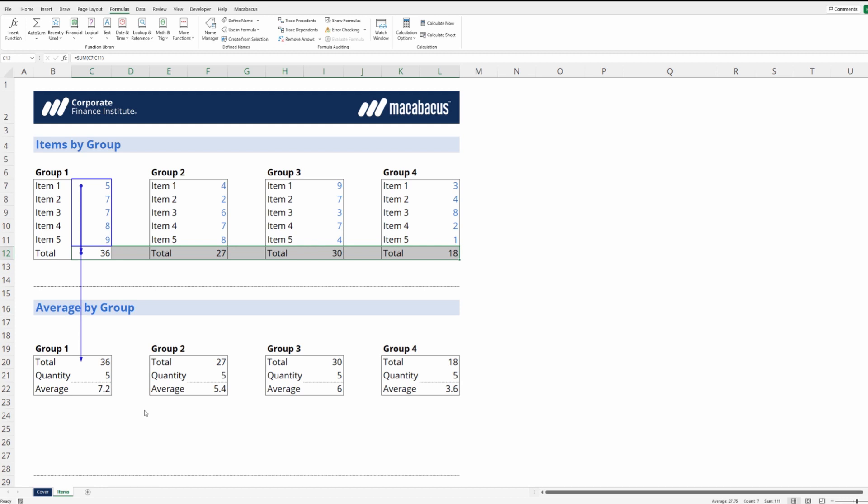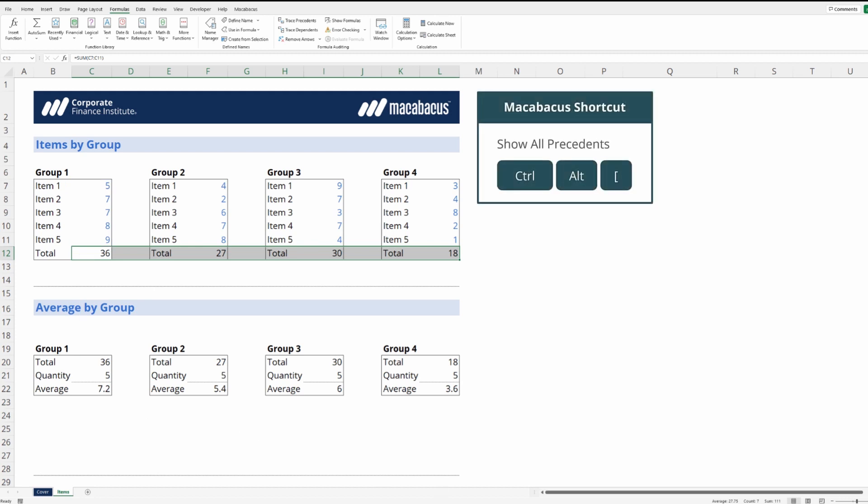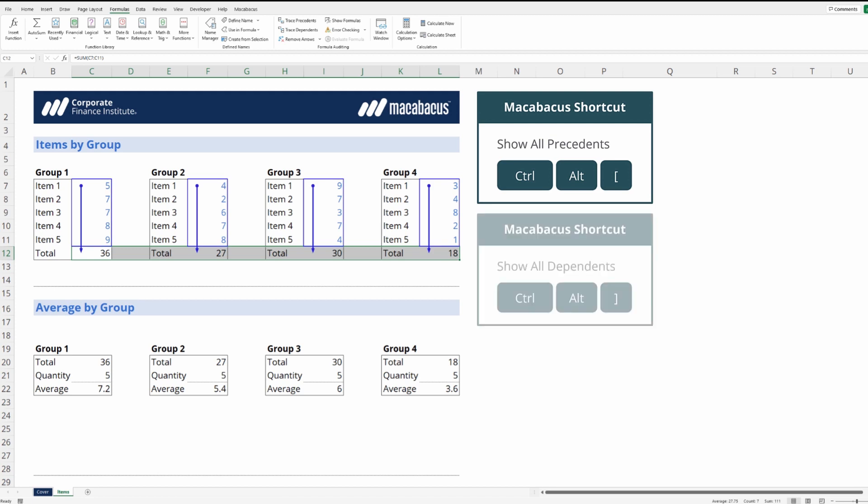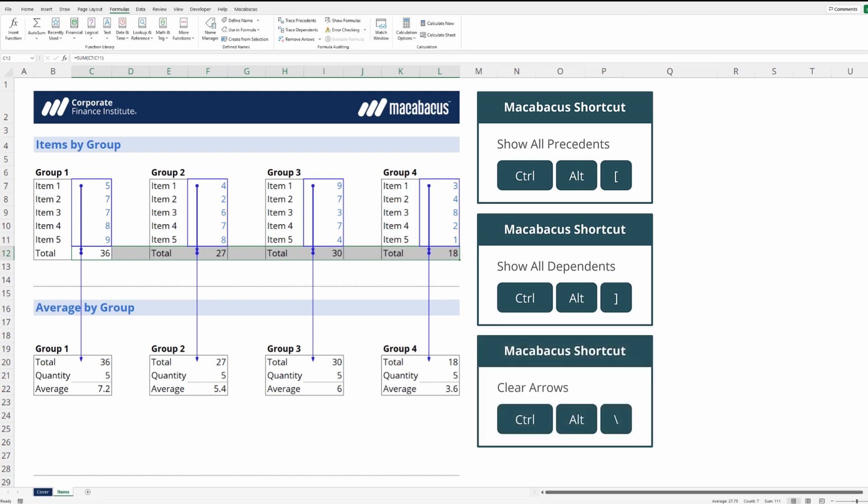As we're about to see, Macabacus has solved this problem for us. Let's go ahead and clear the arrows. Now we're going to use this Macabacus shortcut Ctrl-Alt-left square bracket. This shows us all precedents. Ctrl-Alt-right square bracket shows us all dependents, and then Ctrl-Alt-backslash clears all the arrows.